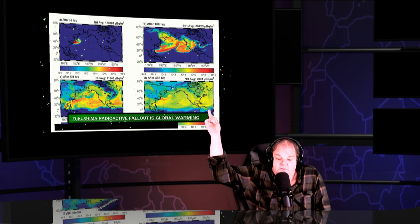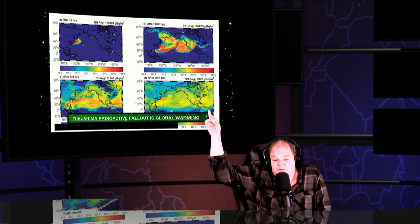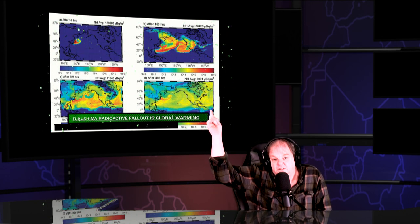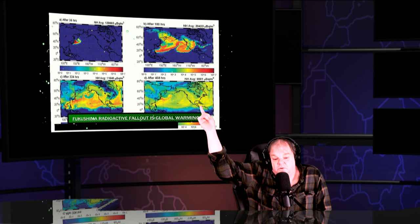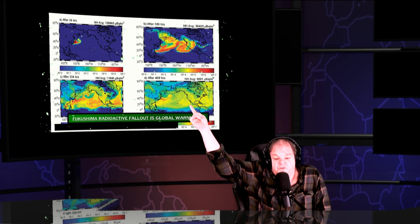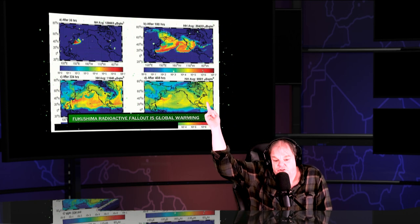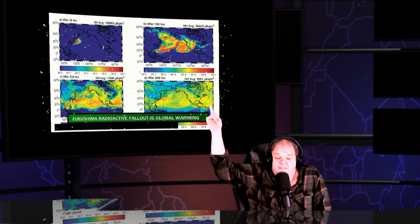This is a radioactive fallout map of Japan's nuclear meltdowns. As you can see, the plume covers the entire planet in just 19 days.